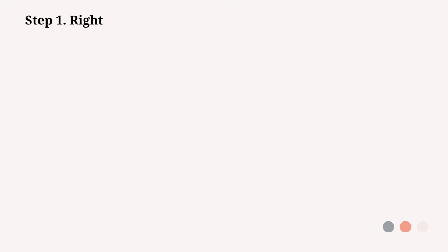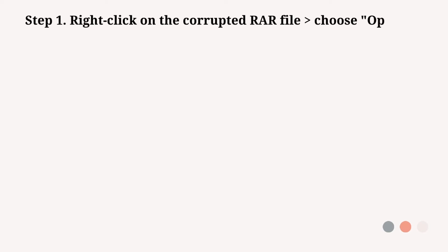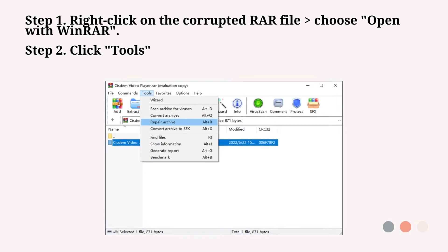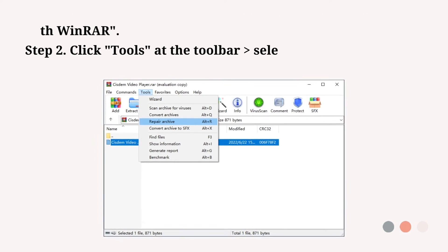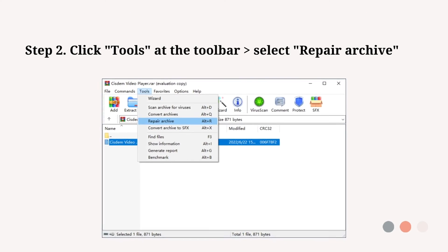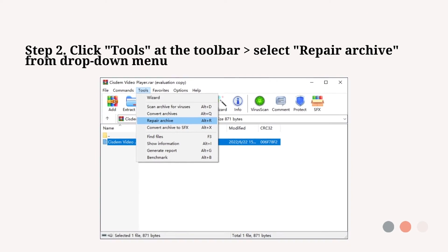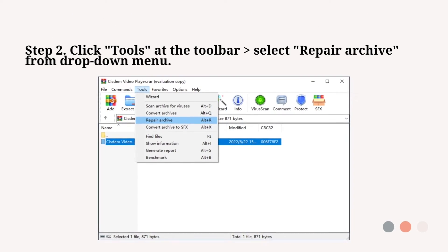Step 1: Right-click on the corrupted RAR file and choose open with WinRAR. Step 2: Click tools at toolbar, select repair archive.